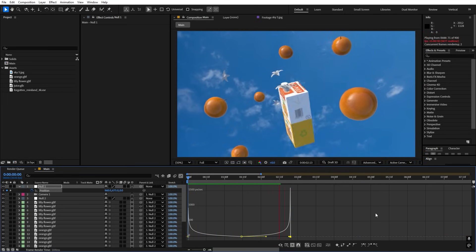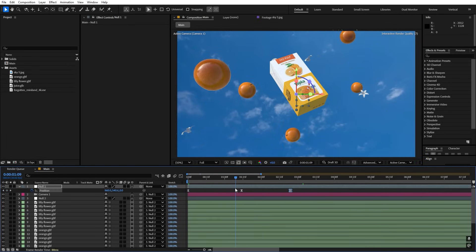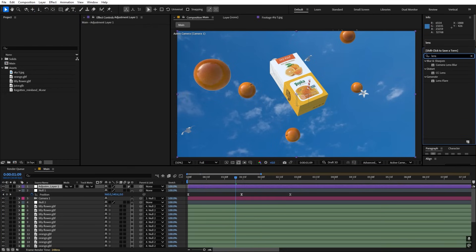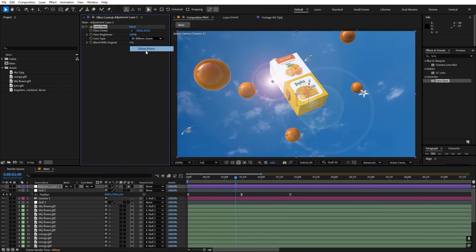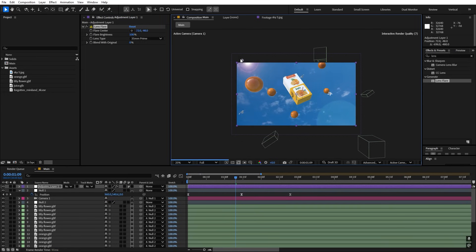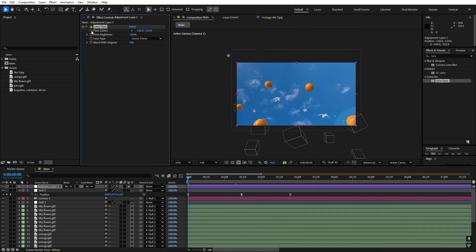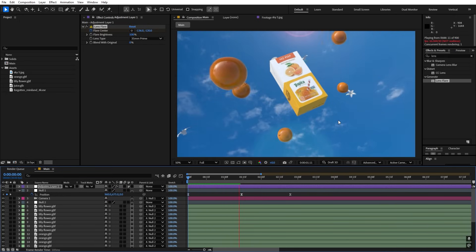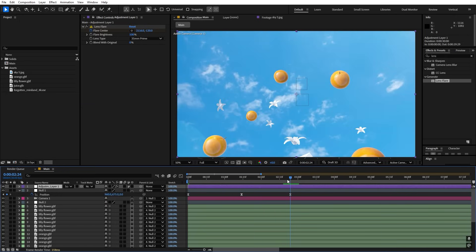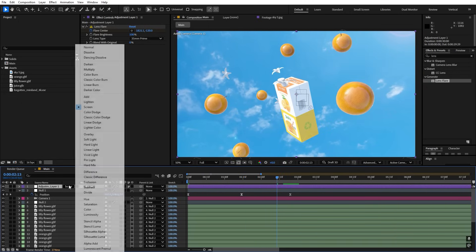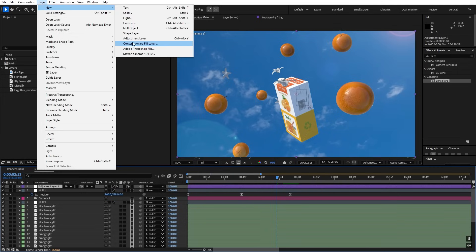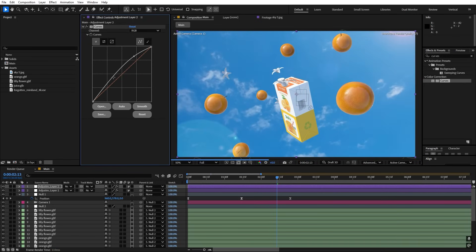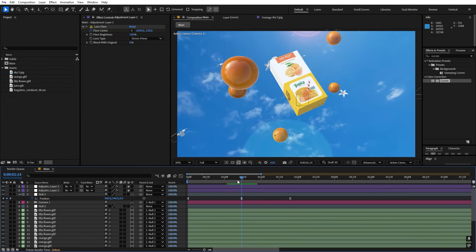To finish things off, right-click and add an Adjustment Layer. Search for Lens Flare, drag it onto the adjustment layer, pick 35mm, place it at the top, and add a keyframe to animate it moving across the scene. You can also change its blending mode to Screen for a brighter look. Add another adjustment layer with a Curves effect to play around with brightness and contrast until the image looks good to you.